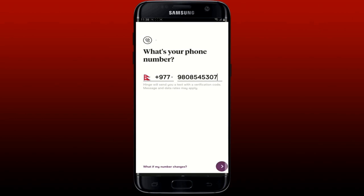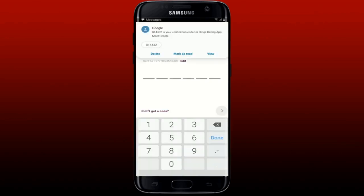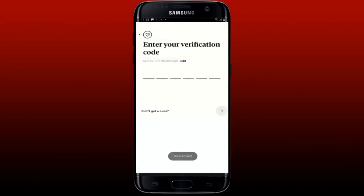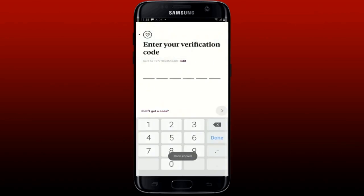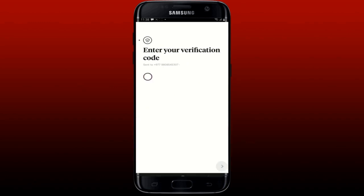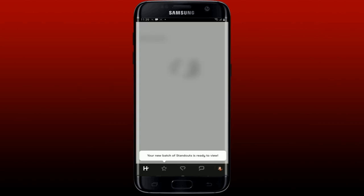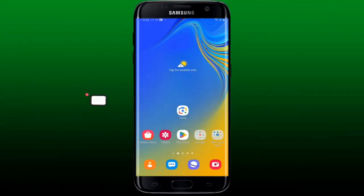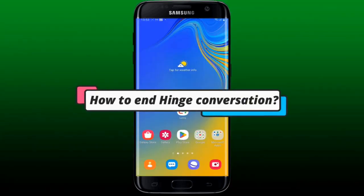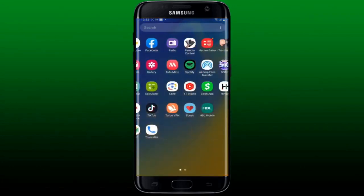You'll receive a verification code sent to your mobile number via SMS. Go ahead and paste in the code or type it in, and wait for a few seconds. After your phone number is verified, you'll be able to log into your Hinge dating account.